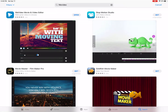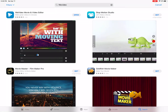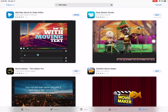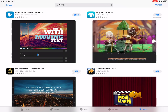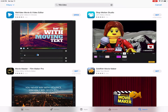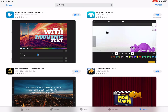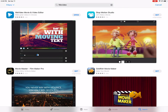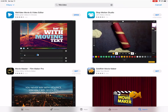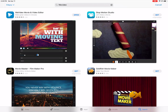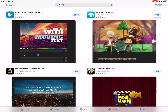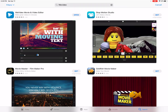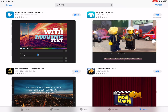This is a video on how to use WeVideo in the app if you're using your phone or an iPad. There's another video, how to use WeVideo, which I recommend that you watch first — it's a little bit more thorough, showing it on a computer. So I'm just going to show the differences here between the app and the computer.